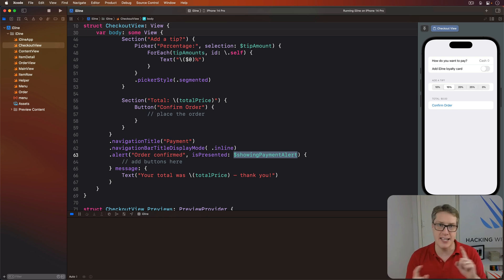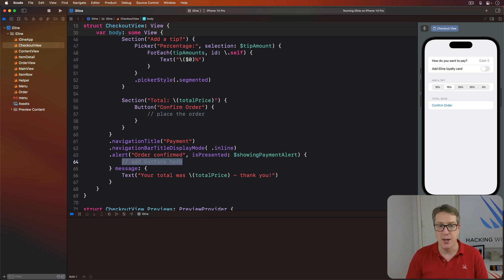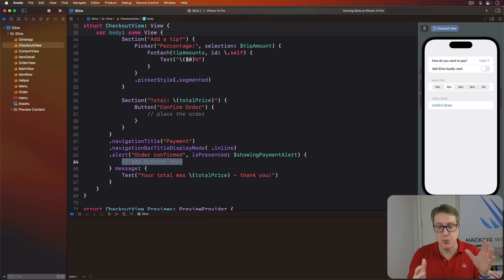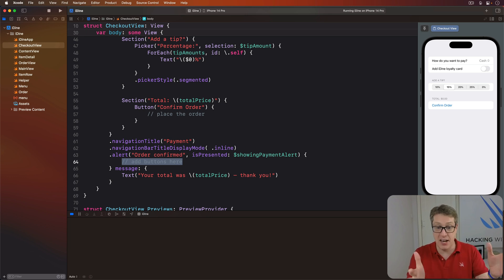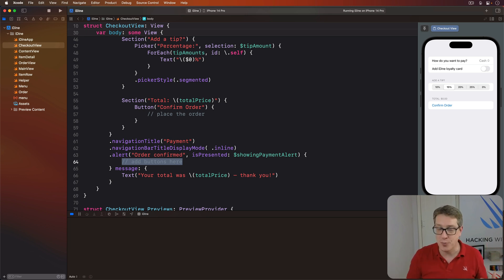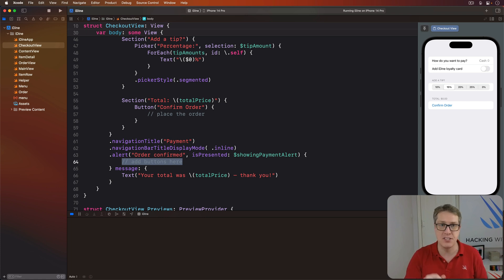Now where I've placed this add buttons here comment, that's where you can add custom buttons for your alert if you want them. But if you haven't added any, we've added none here, SwiftUI will automatically add a default OK button that dismisses the alert for us. So we can add no buttons here and be perfectly fine.